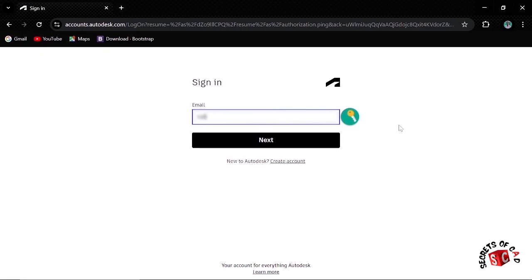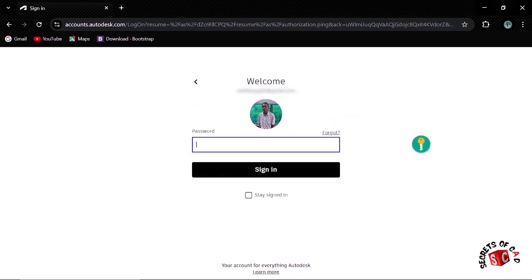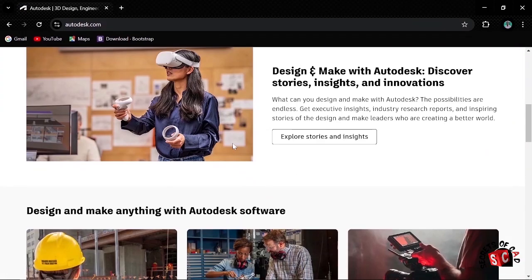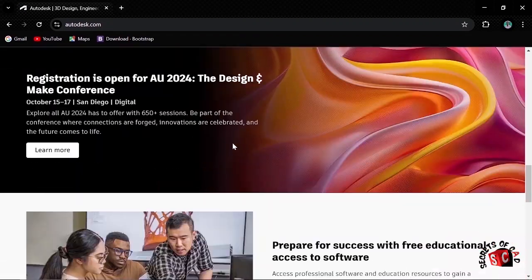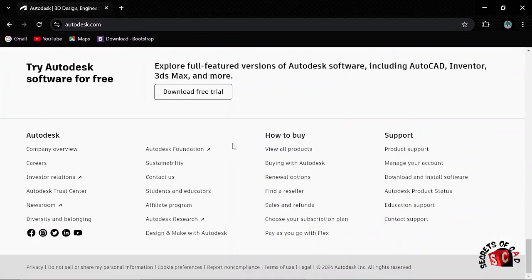I'll type my email there to sign in. Type the email and then click next. Then I'll type the password and click sign in. Now the Autodesk website is already open.